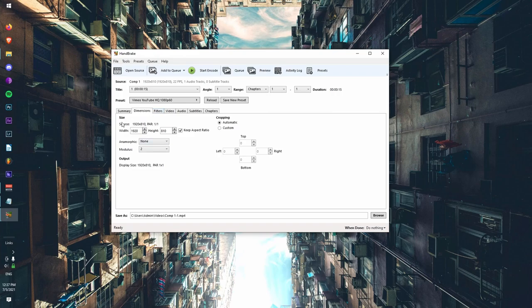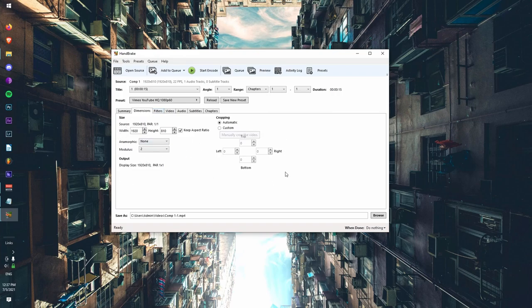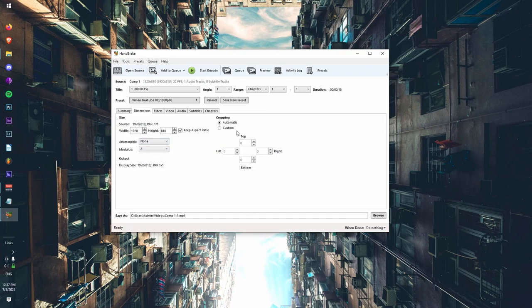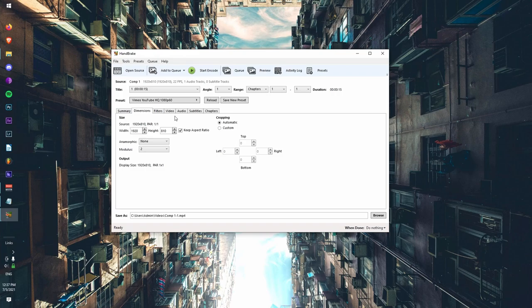Next thing you want to do is go to dimensions. Now this is really important because HandBrake likes to automatically crop stuff a lot. And I've noticed that if I'm doing a large batch, if I'm compressing clips and decks or something, a lot of times it'll automatically crop it, which is going to mess up the clip completely. So you're just going to make sure that all of these are zero, this should say one by one, and that the source is the same as the width and height.